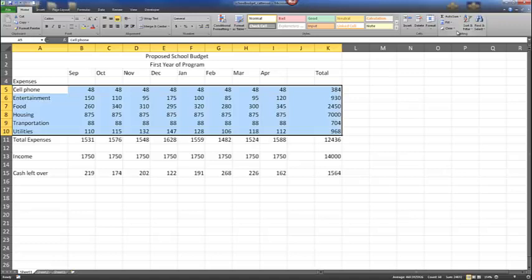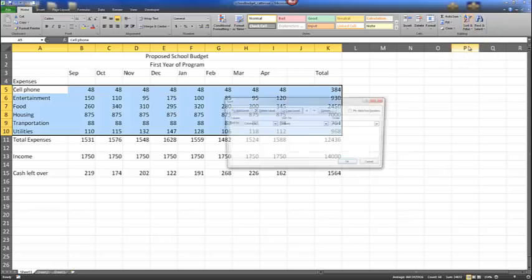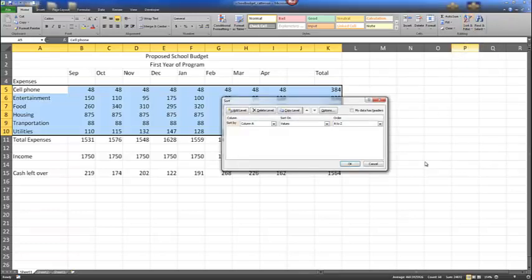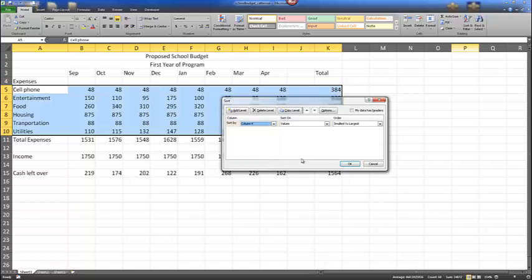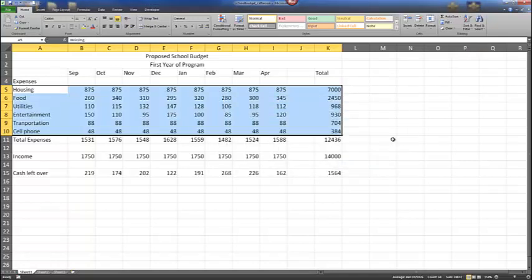Select A5 through K10, then tap the Sort and Filter menu and choose Custom Sort. At the Sort dialog box, click the Sort By list arrow and make sure column K is selected. Click the Order list arrow on the right and make sure it's set to Largest to Smallest. Select OK. Now we can see the majority of expenses starting with the largest going to the smallest — the range is rearranged in descending order.